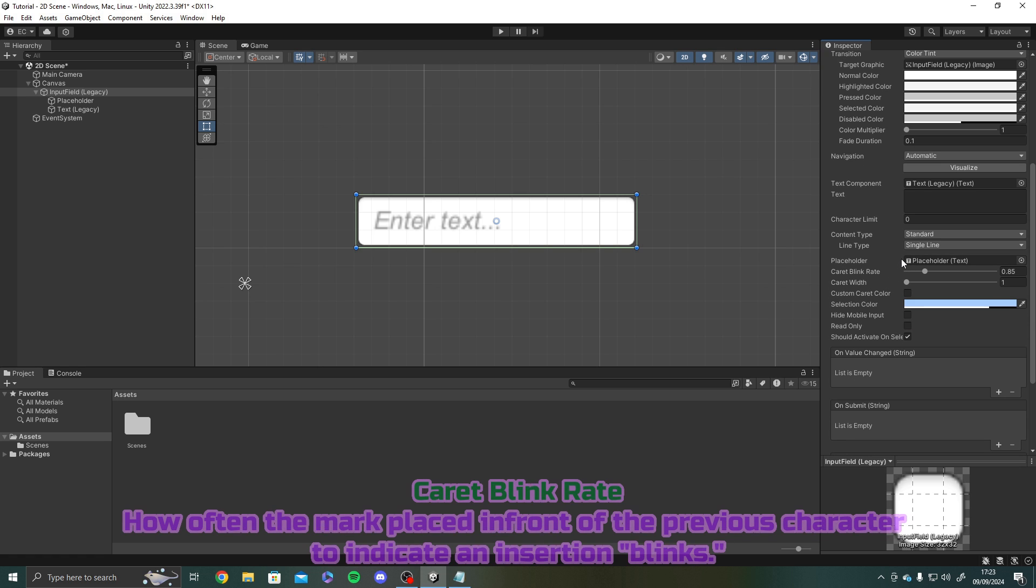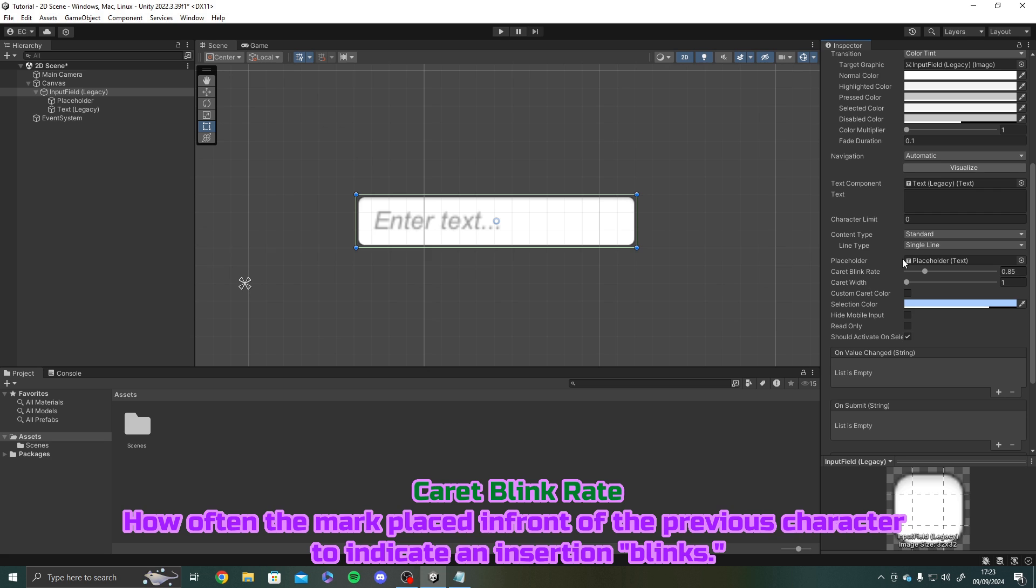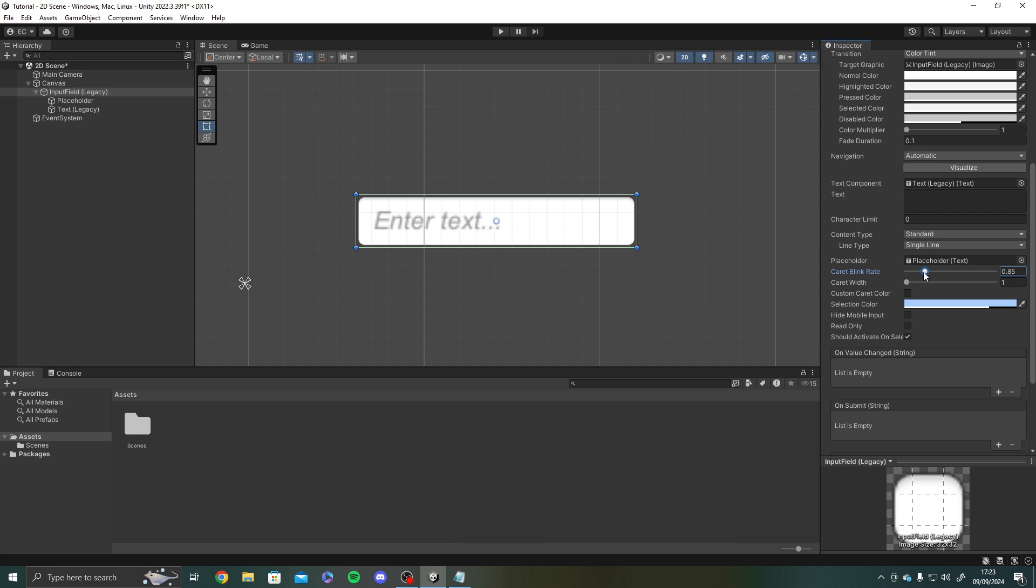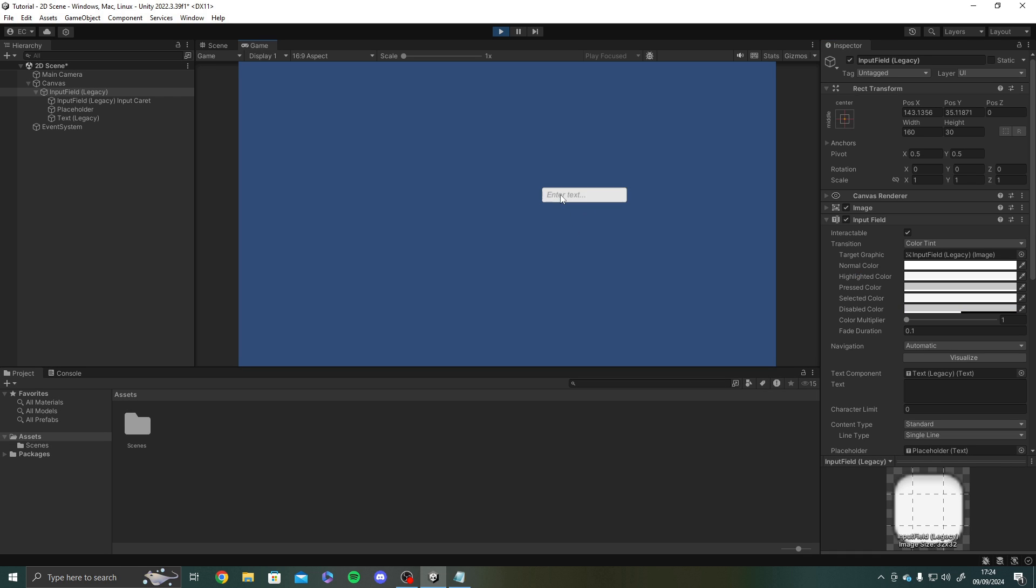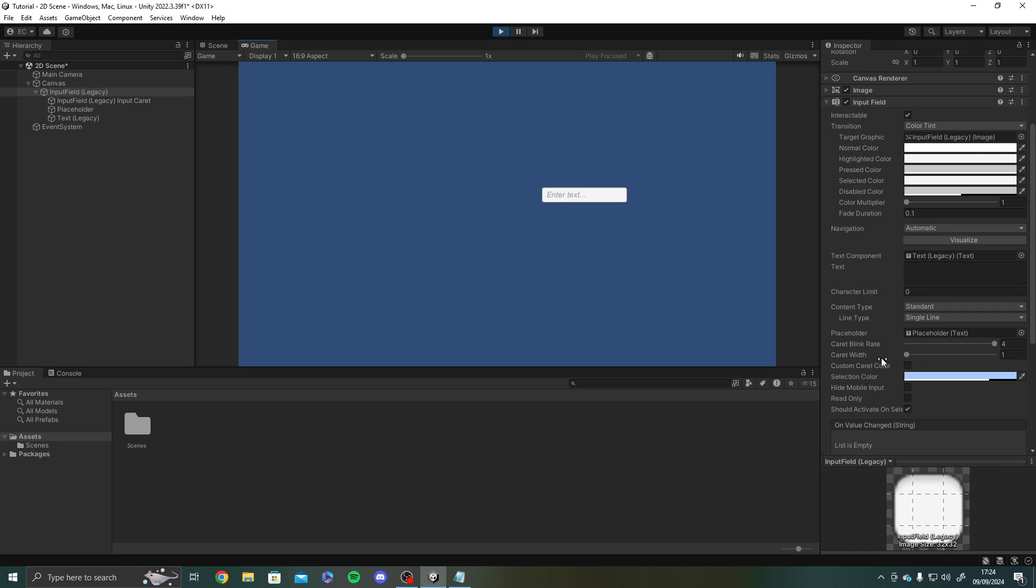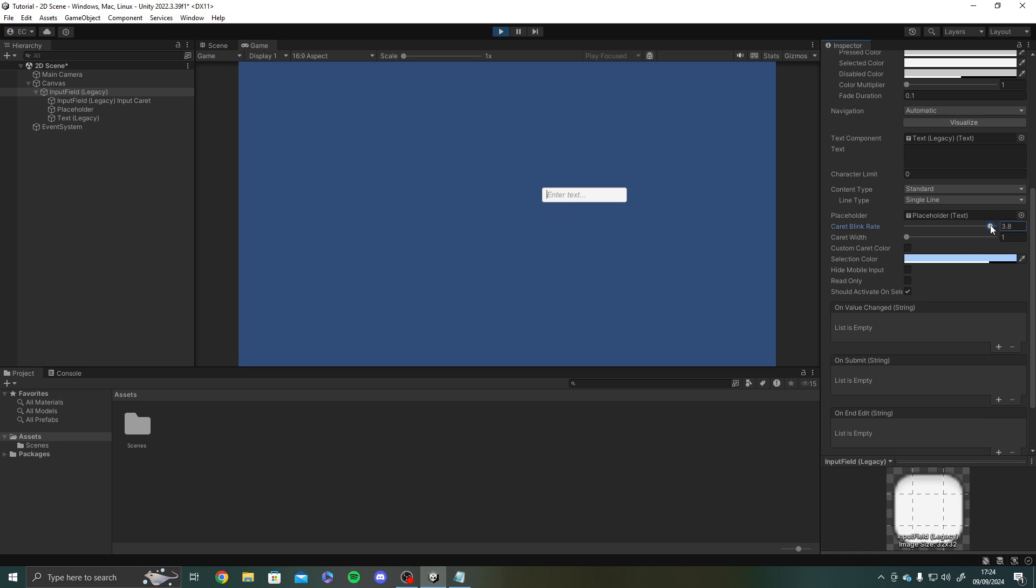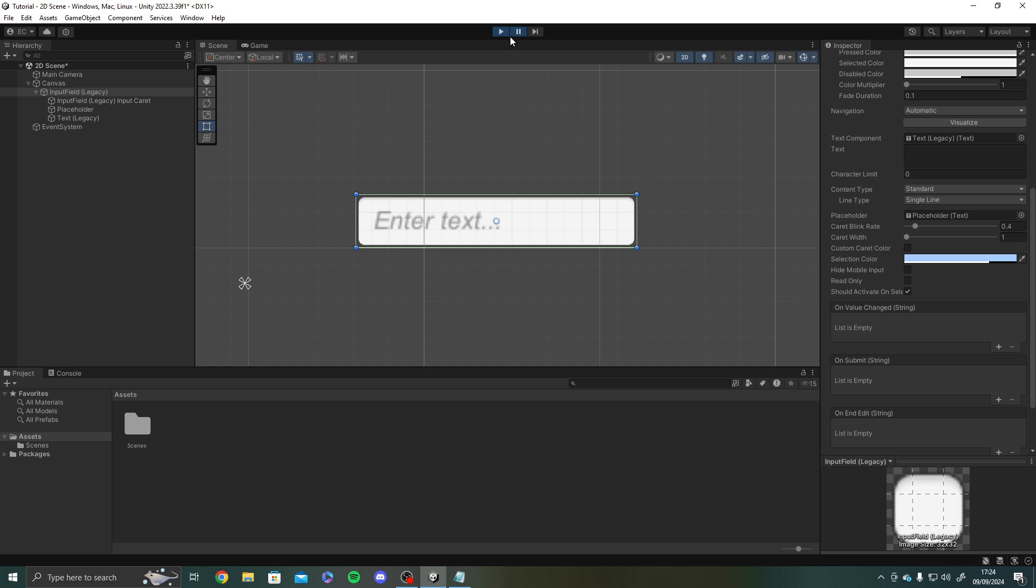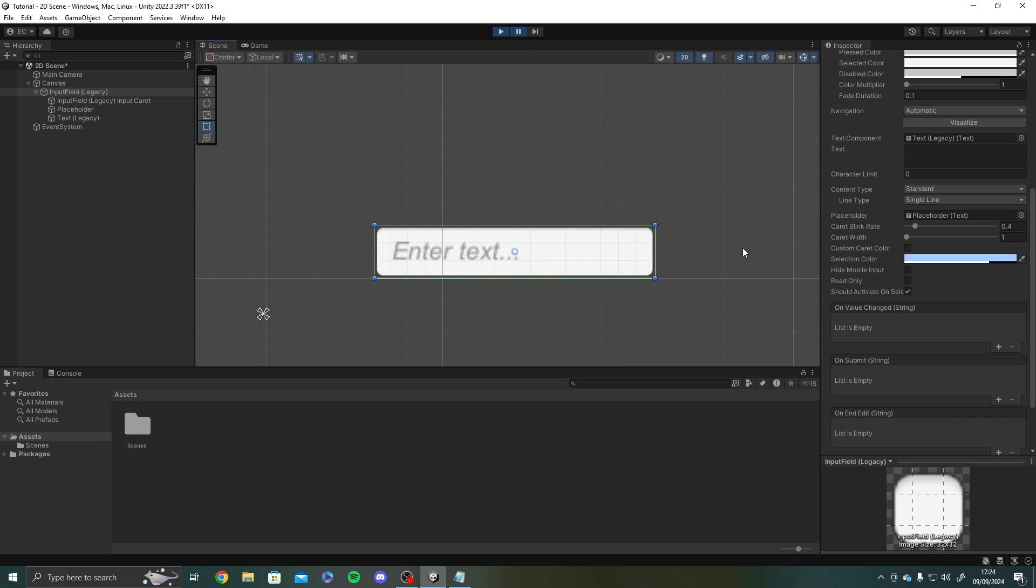Caret blink rate. This is how often the mark that's placed in front of the previous character to indicate an insertion blinks. So what I mean by this is if we put this at 4. So you'll see when I click in this the caret is blinking really quick. If we made this 0 the caret stays completely still. If we made it like 2 it blinks medium. And yeah. It's just how quickly the caret blinks. With an odd one. But yeah.